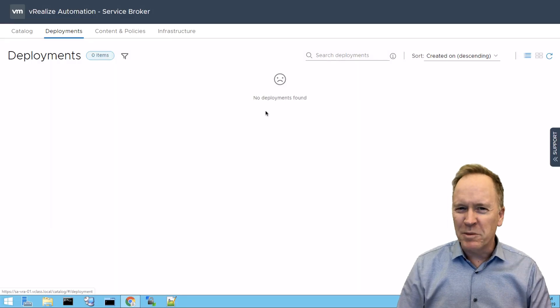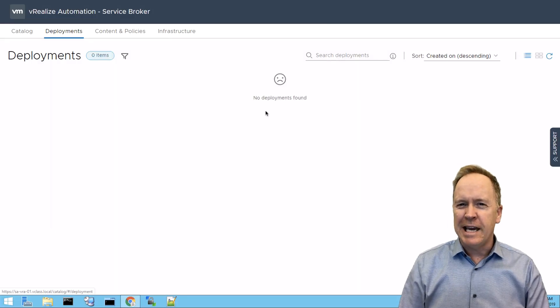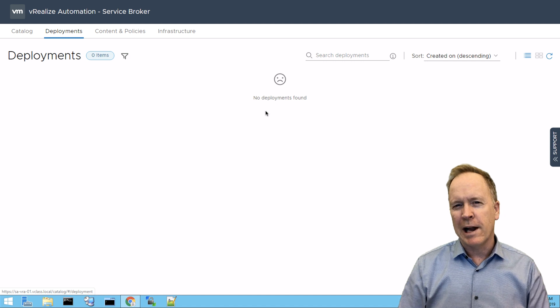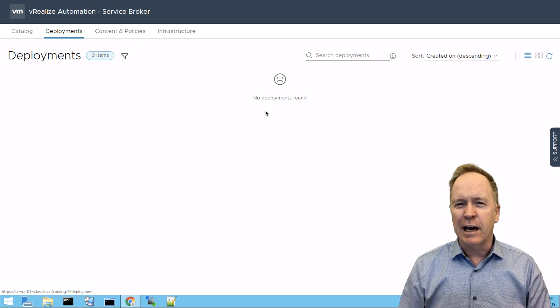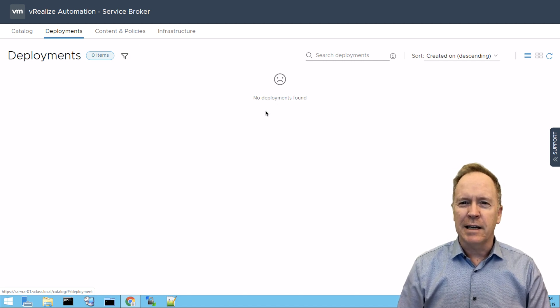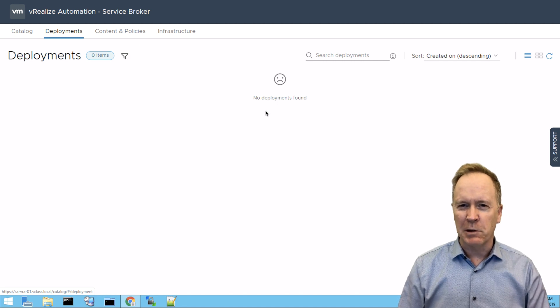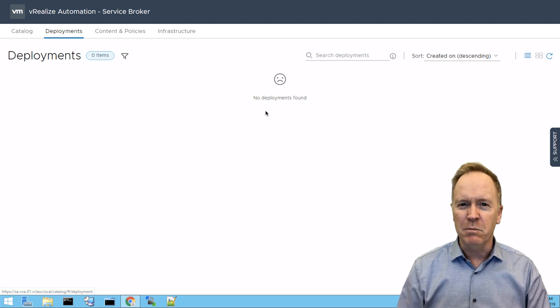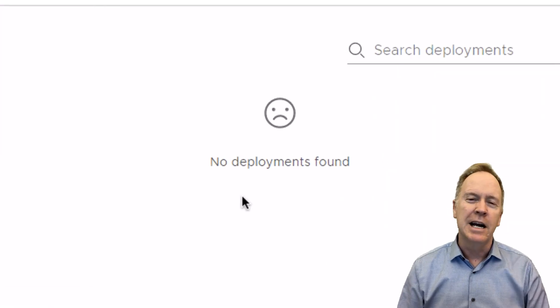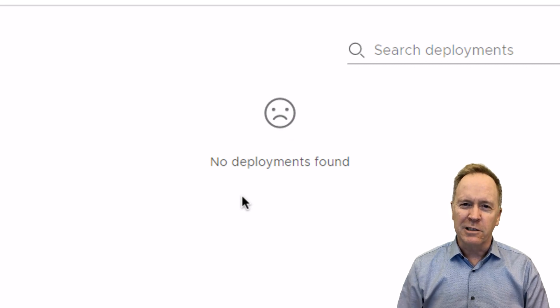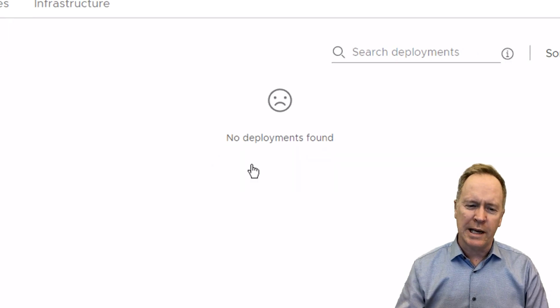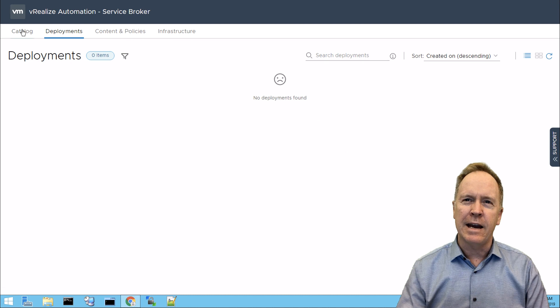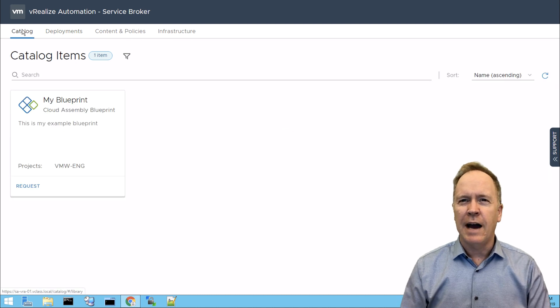Welcome to the lab environment. As you can see, I'm logged into vRealize Automation 8, and I'm currently looking at all the deployments of machines that I've deployed in vRealize Automation. But there's a sad face here. I haven't actually deployed anything yet.